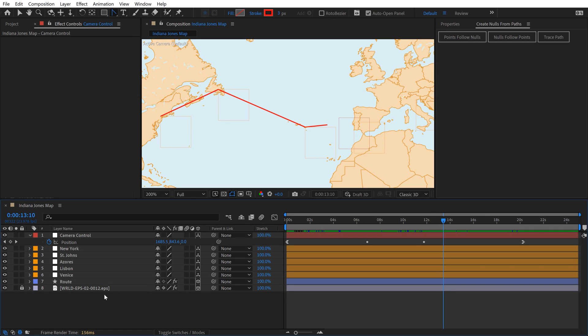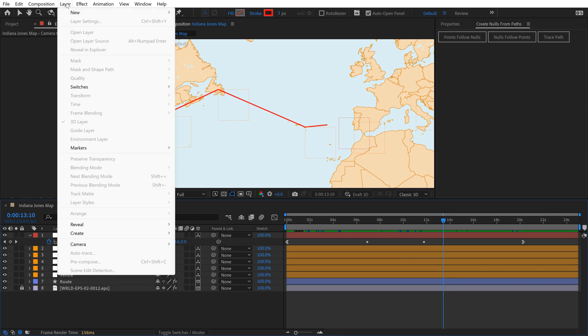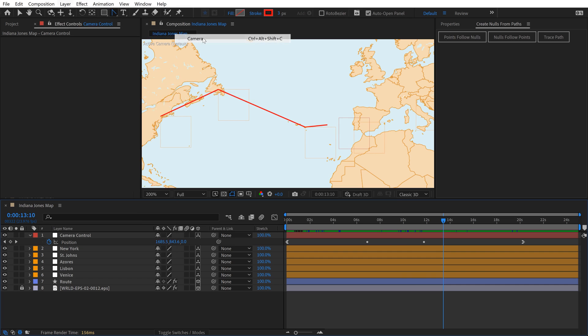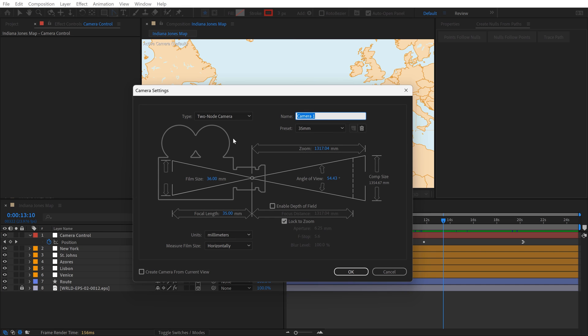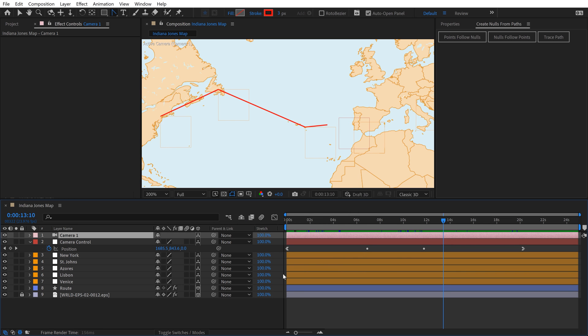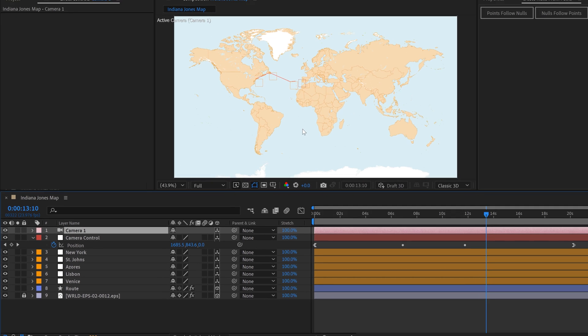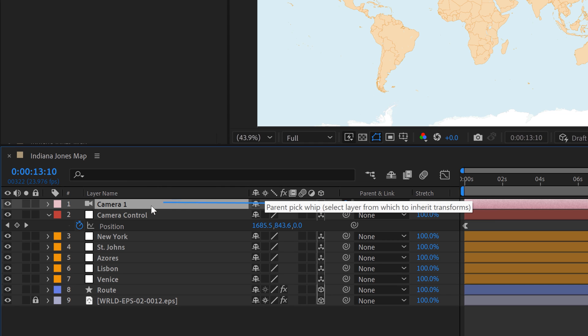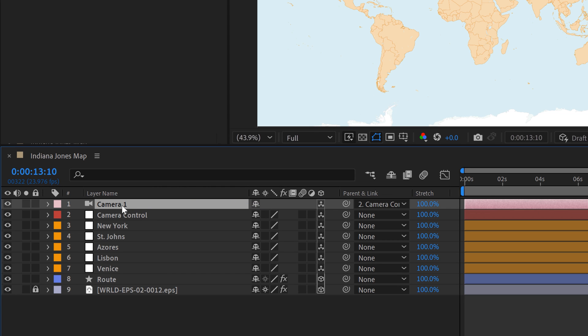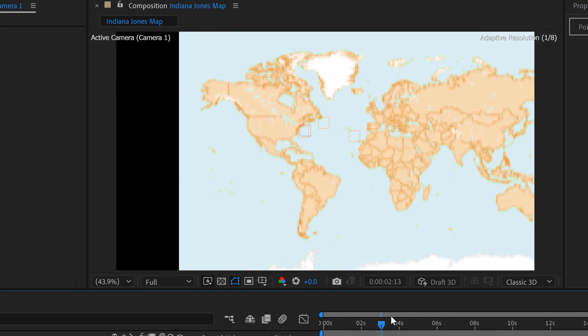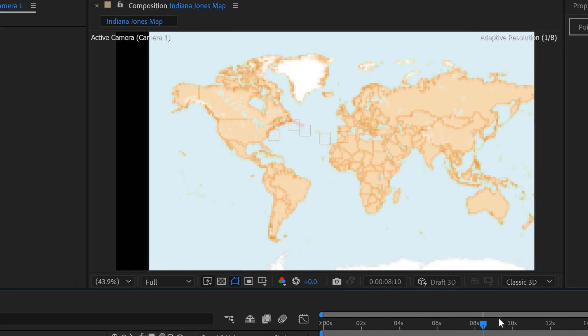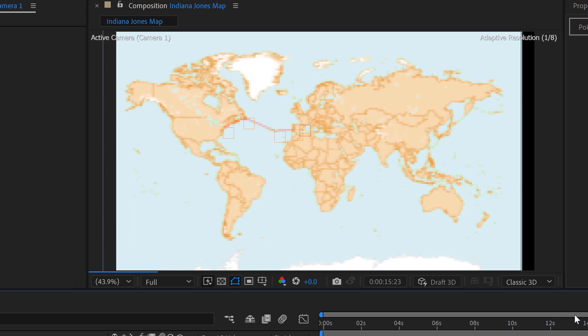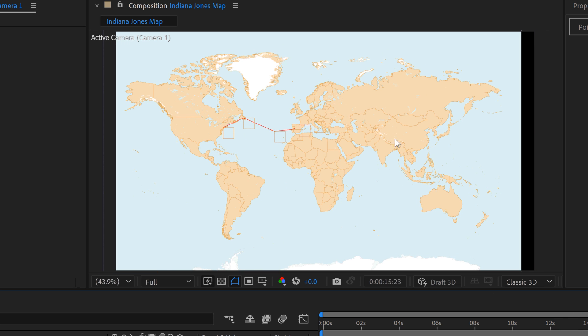So this is ready to rock and roll. Now I just need to add a camera. Go to Layer, New, Camera. I'll select Two Node. We're just doing top-down here, so I don't need to enable depth of field. I'm using a 35mm preset. To connect this to the null, you simply parent the camera to the camera control. Now the camera is going to fly around and perfectly match that null.